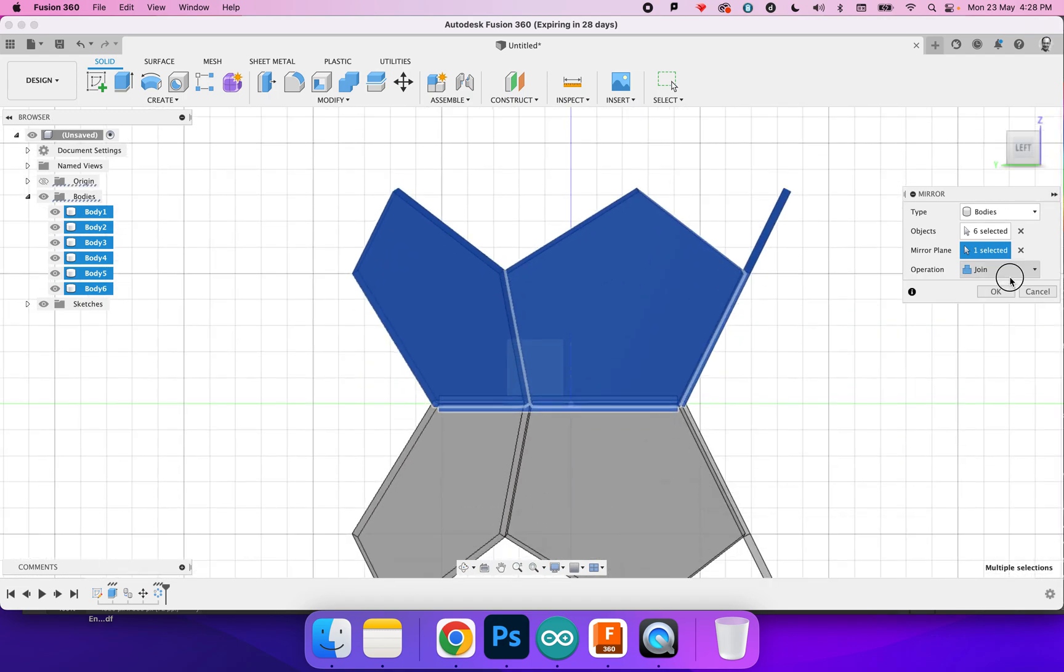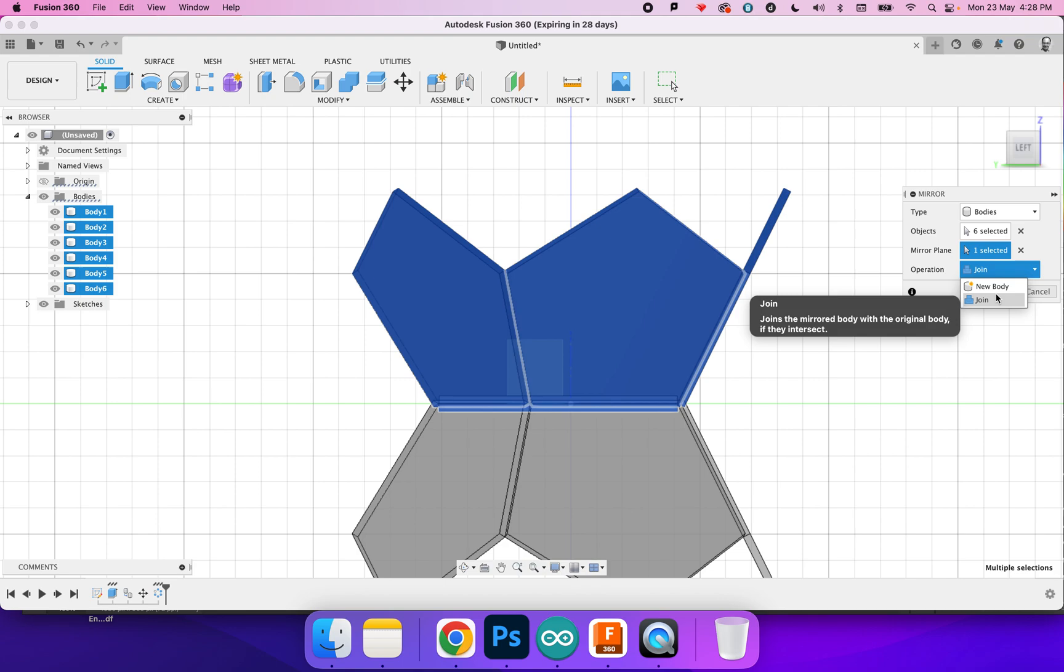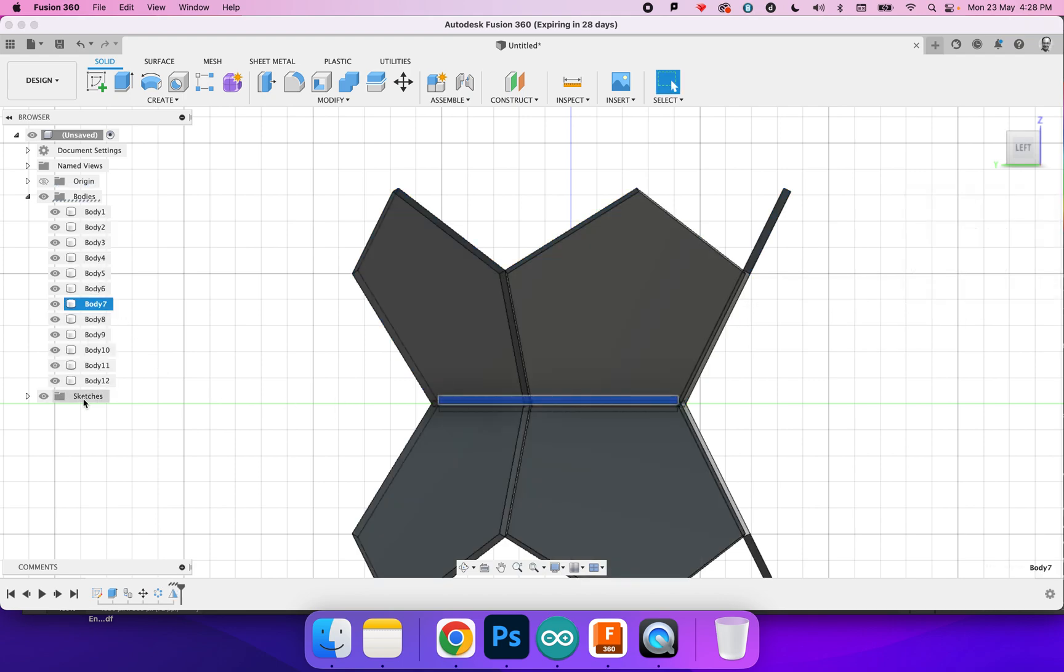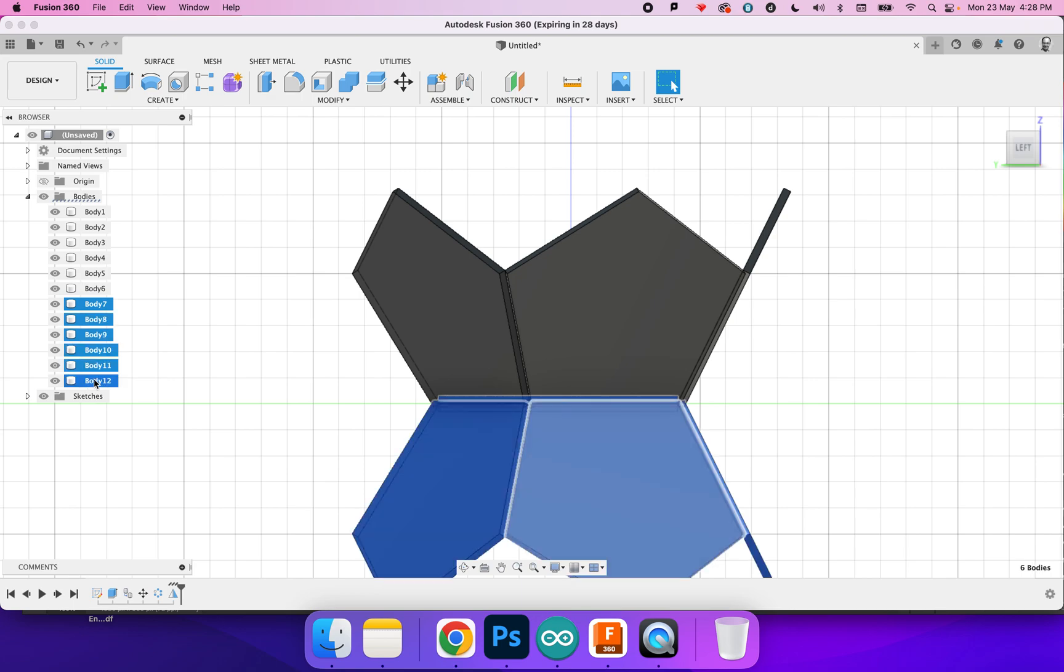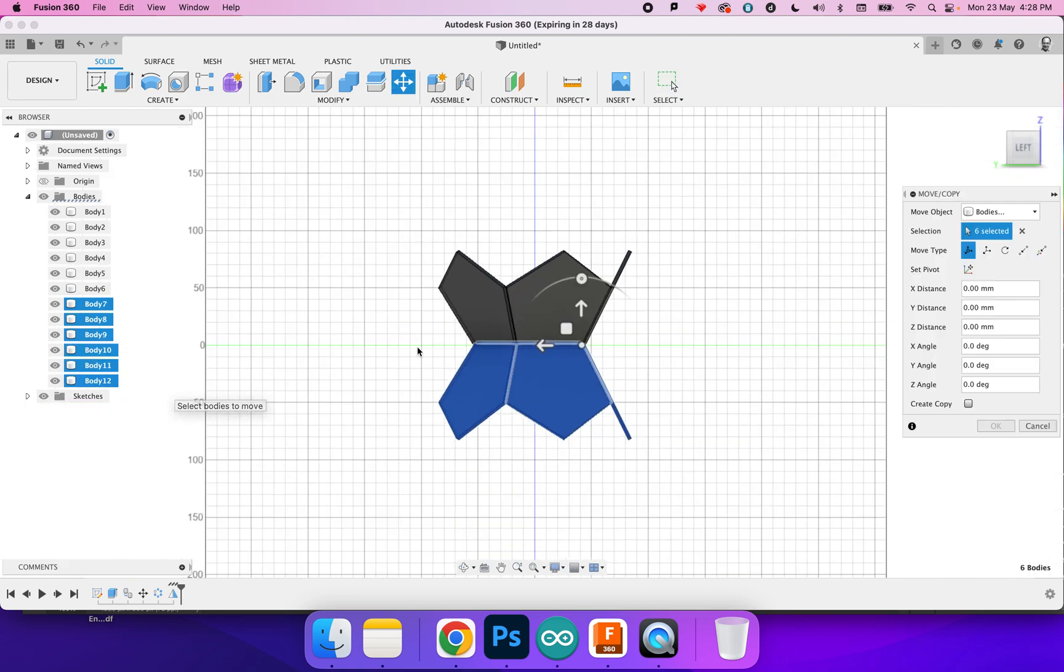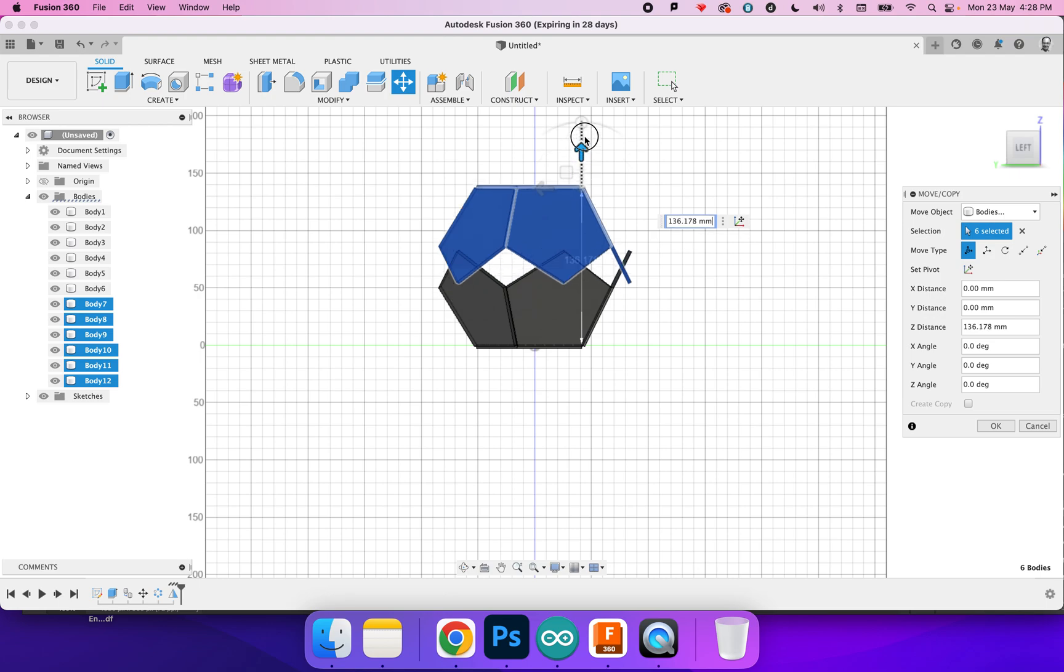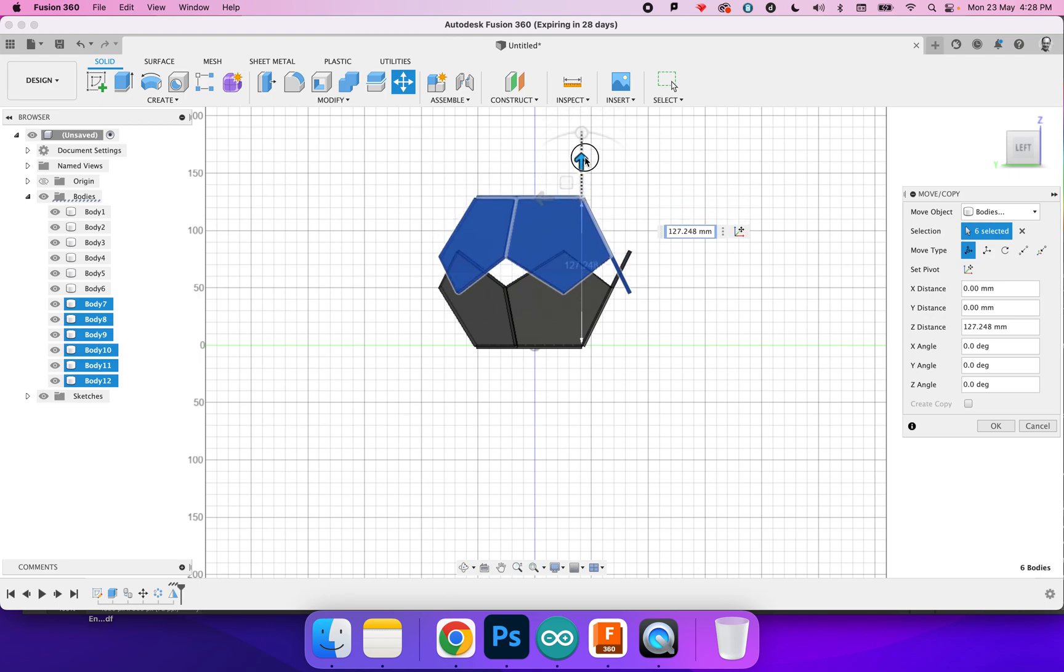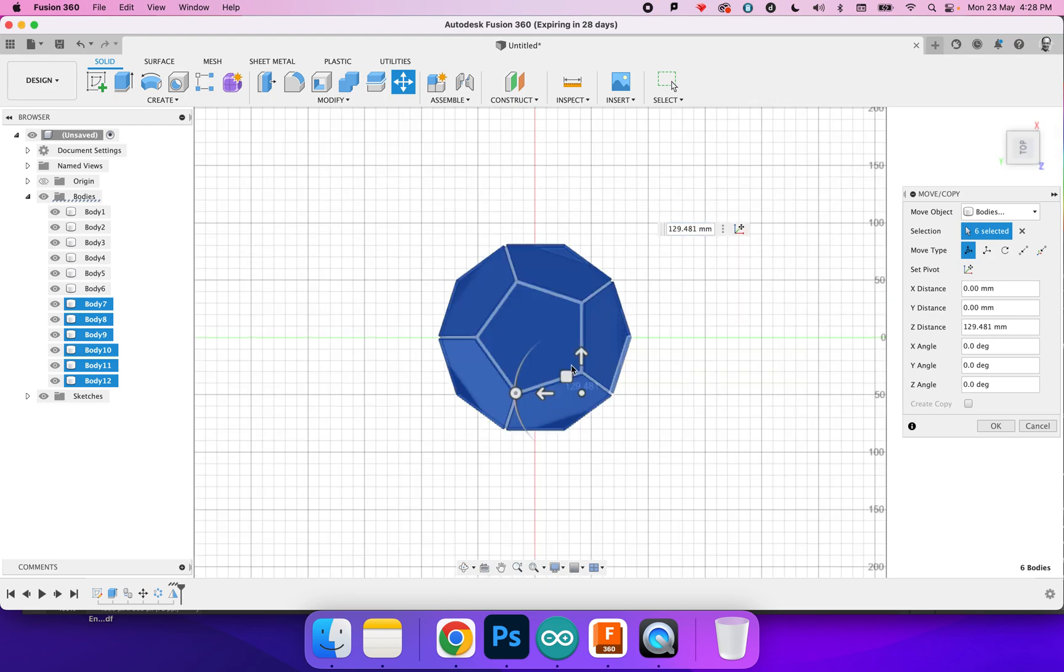Don't join but just do new body. Got 7 to 12. Zoom out, press M and move that up and then look at the top view.